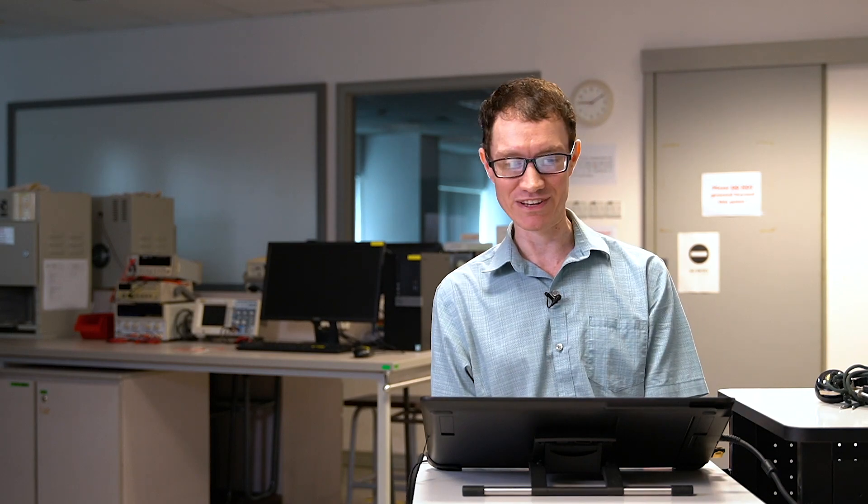Earlier I assumed that it only included C2, but you see that's not really the case, because when the spark connects the two electrodes together, it connects those two capacitors together, and C1 affects the resonance of the circuit. So this is one of the complications of this circuit that would cause it to not behave quite like we derived previously.